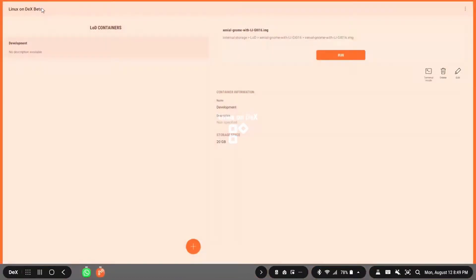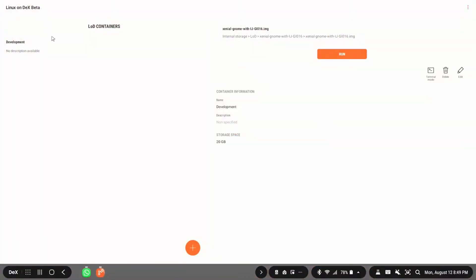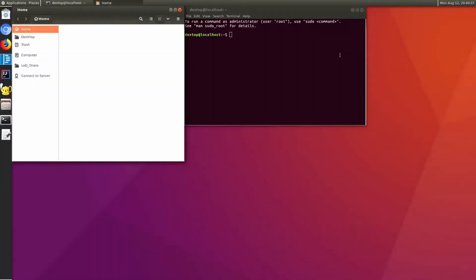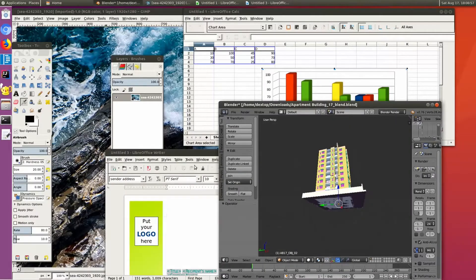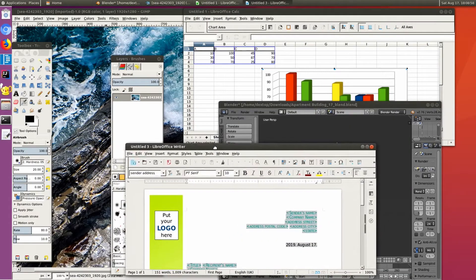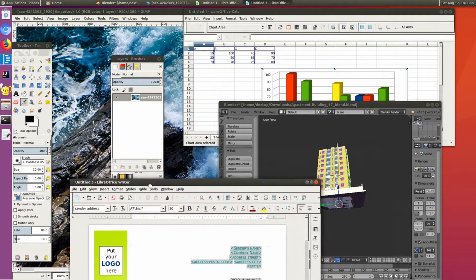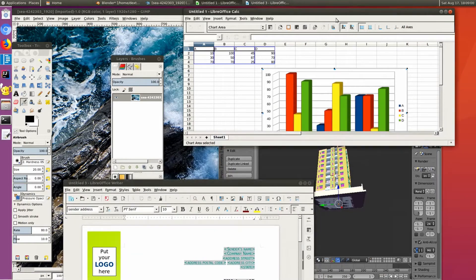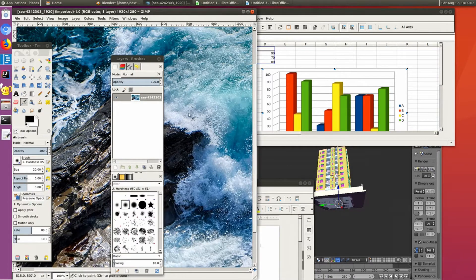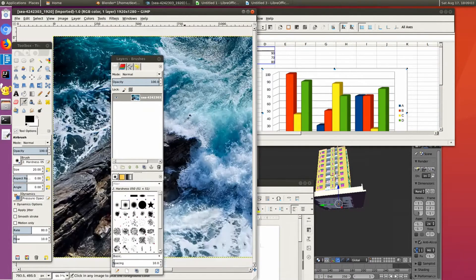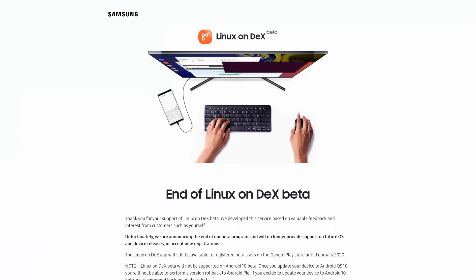Samsung used to work on an official build of Linux for their high-end Galaxy phones and tablets called Linux on DeX. It was in beta, but it was still very capable. I did create a video on it, so check it out to see what I was able to accomplish with it. Unfortunately, Samsung discontinued Linux on DeX.